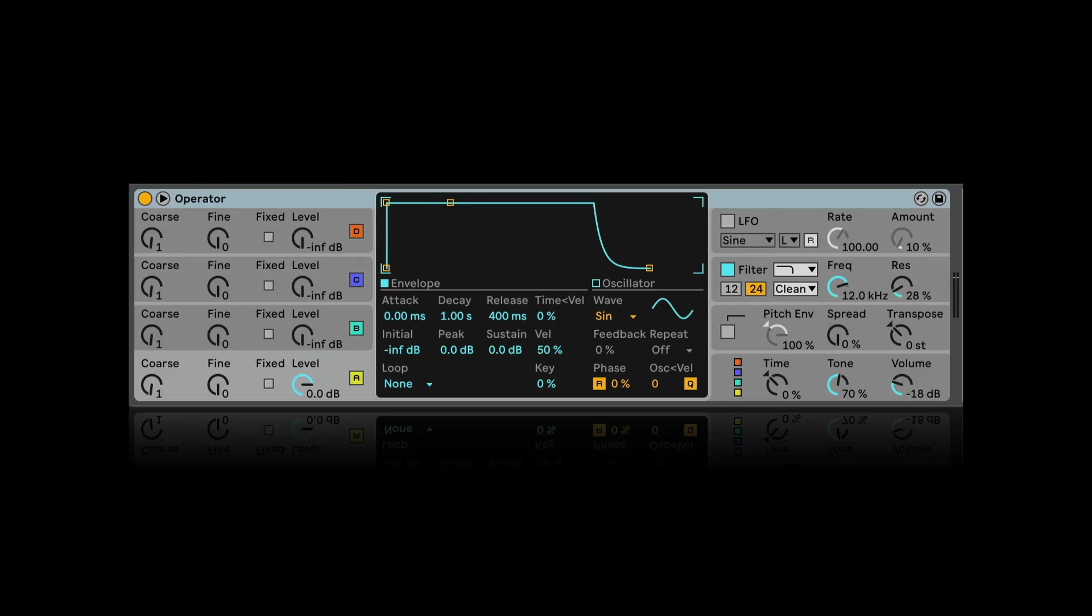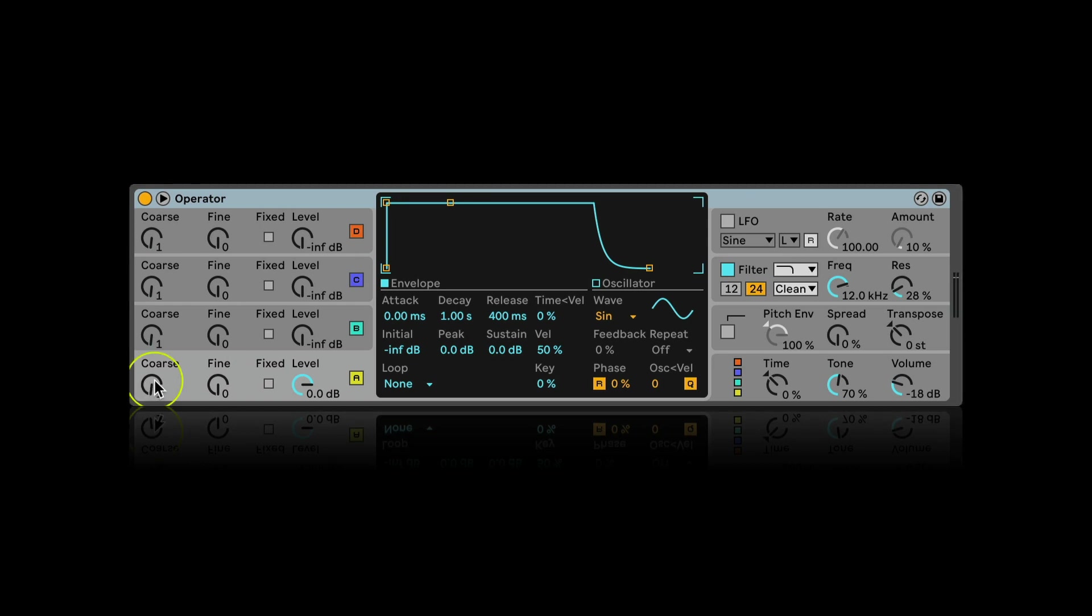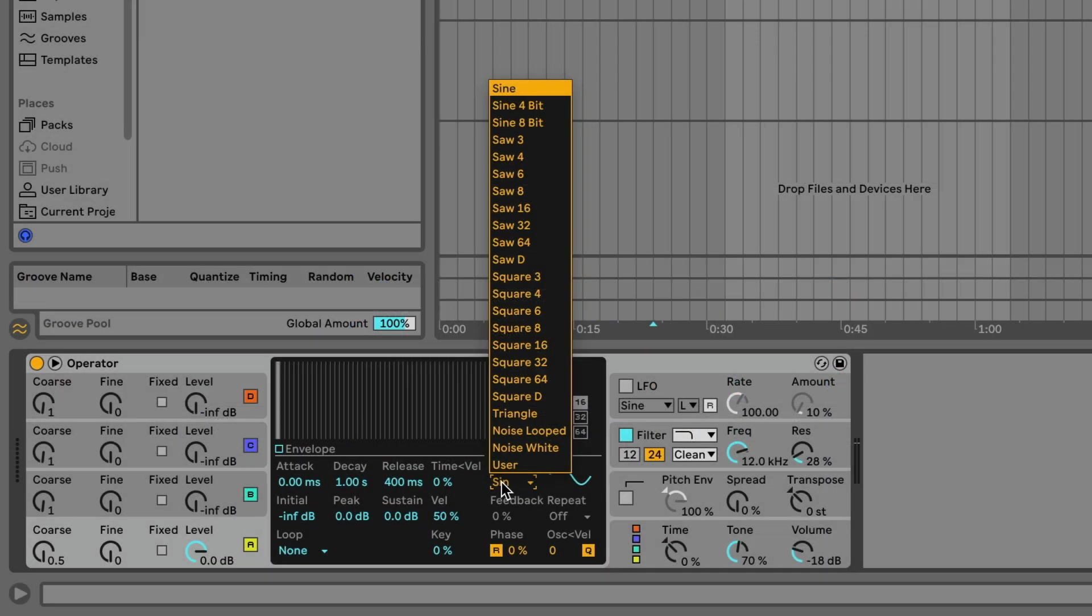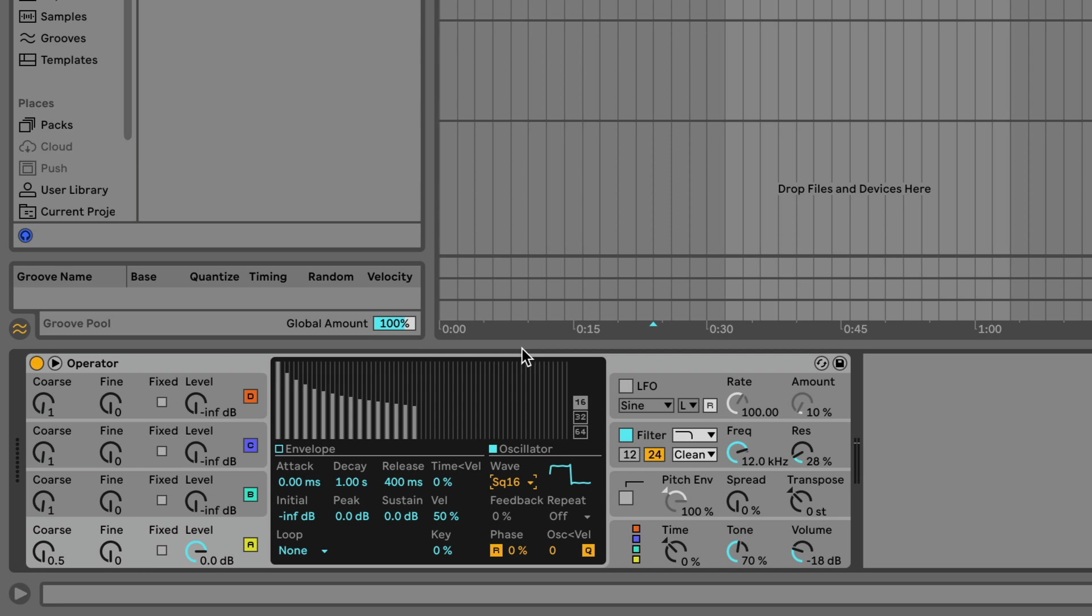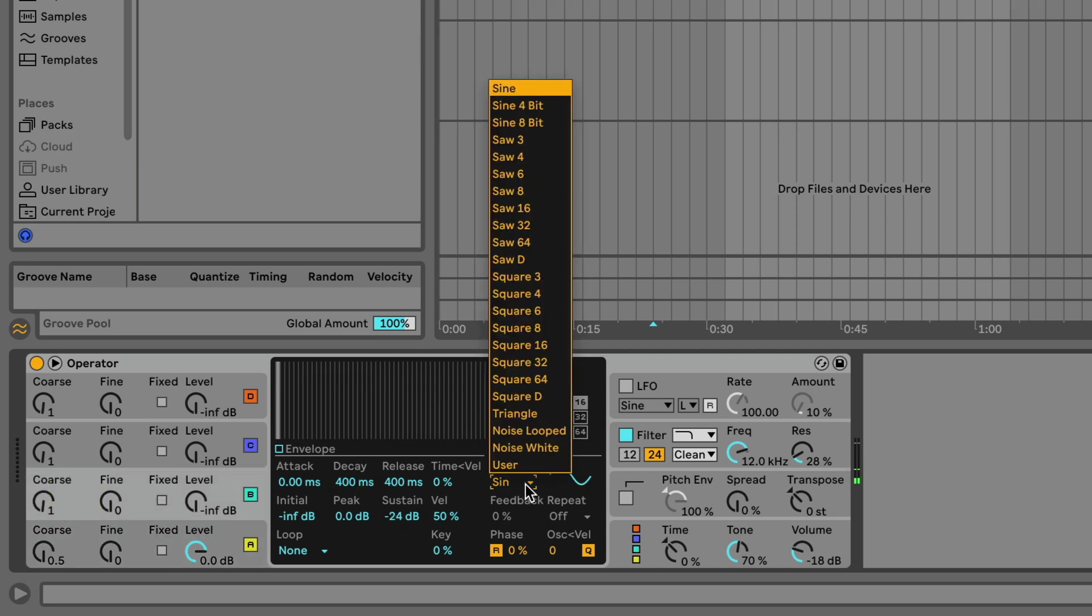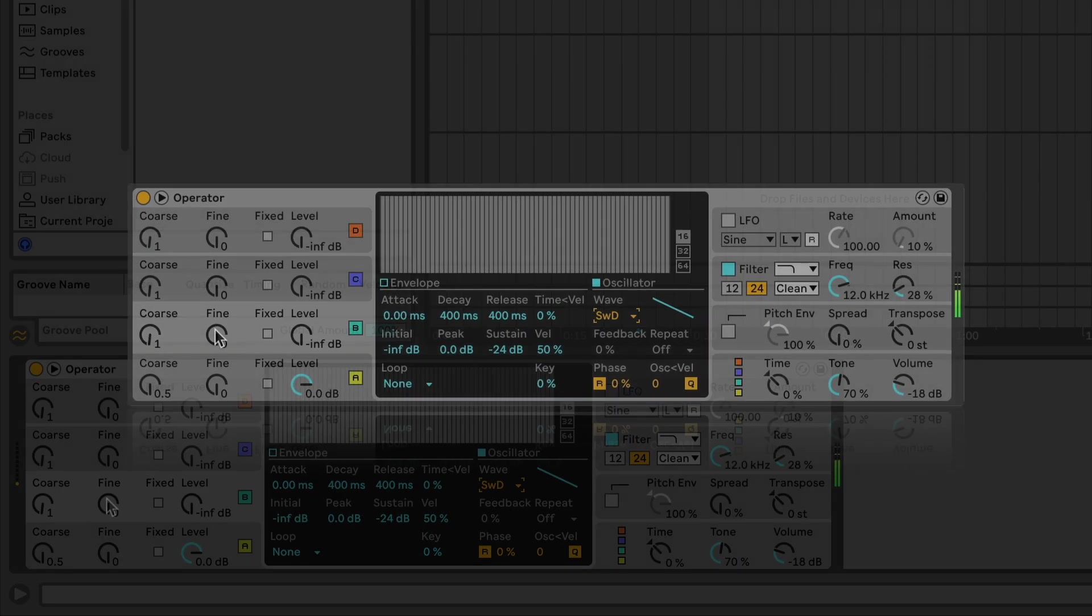I dragged the Operator to a MIDI track and firstly I tuned the oscillator A to the lowest octave. I choose the waveform for it. Let's go with Square 16. Then I choose the waveform for the oscillator B. Let's try the Saw D and raise its level.